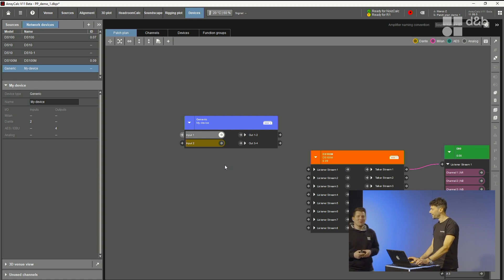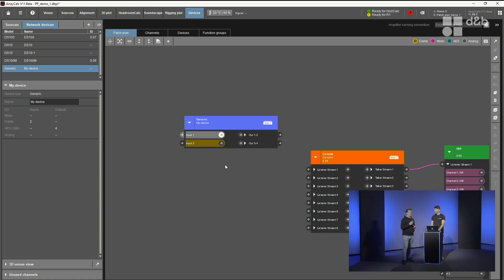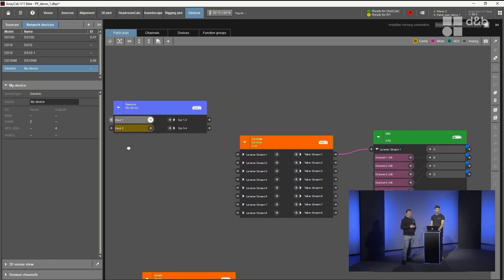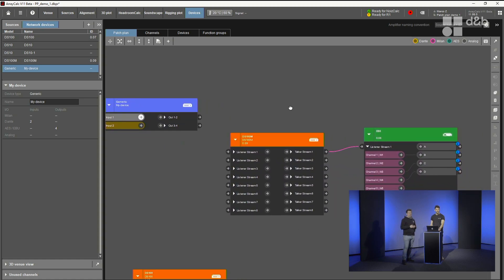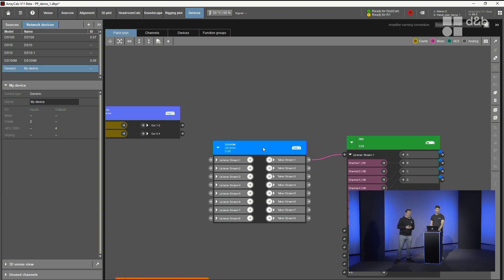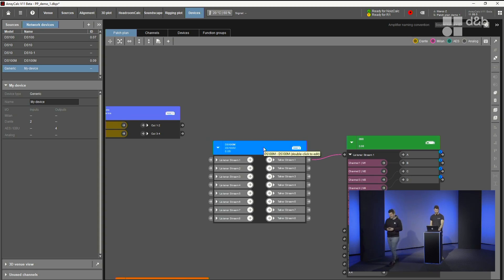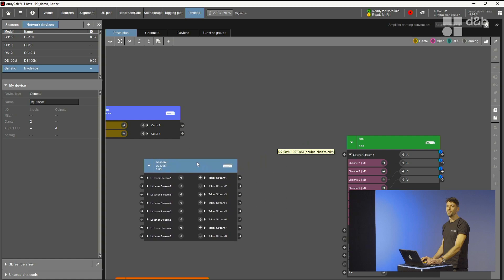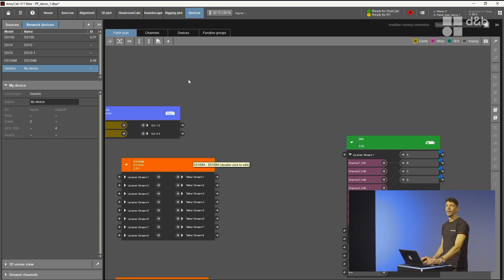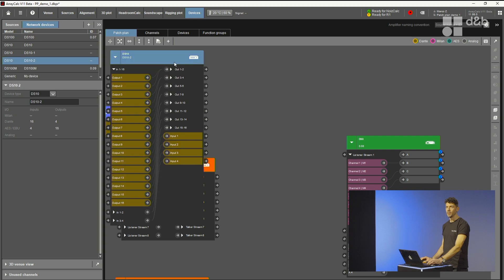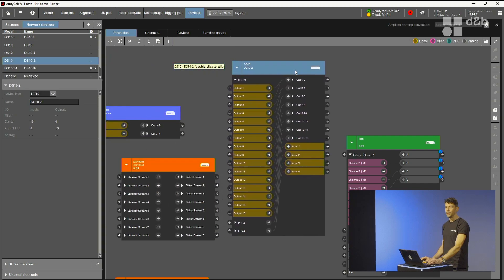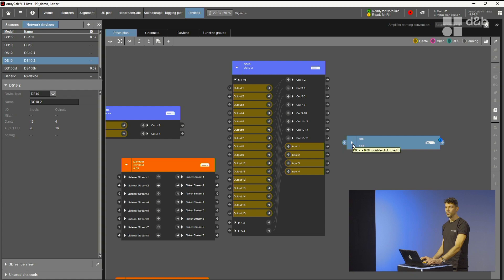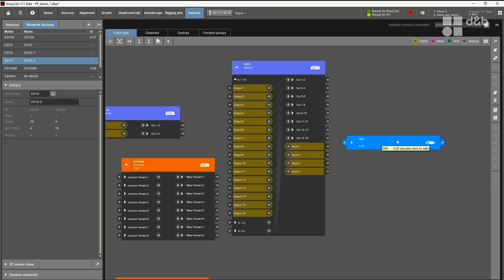Could you do me a favor, add another DS10 device and duplicate the D90 amplifier maybe just a few times and then create a custom rack with it? No problem. Let's first maybe disconnect the D90 from the DS100M. Now we can add a DS10. Let's add a DS10, move it somewhere. We have a D90 already here. Let's just take that and duplicate it. This can be done by just right-clicking, duplicate.